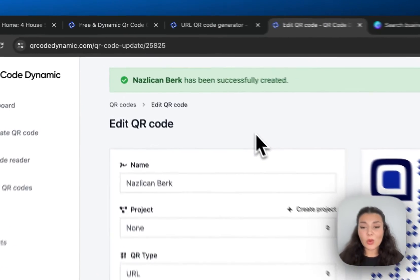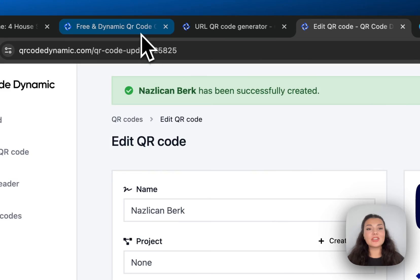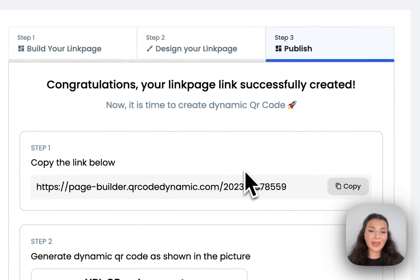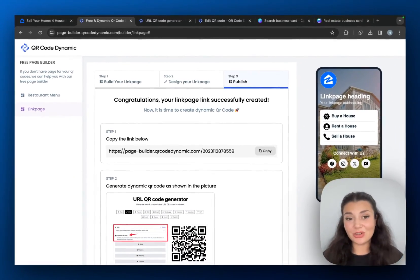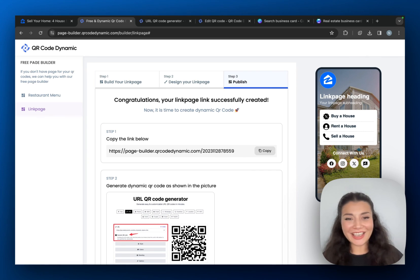So this is just one way to use this QR code. You can just go ahead, try this link page builder for free, create your QR code and let us know what you think.